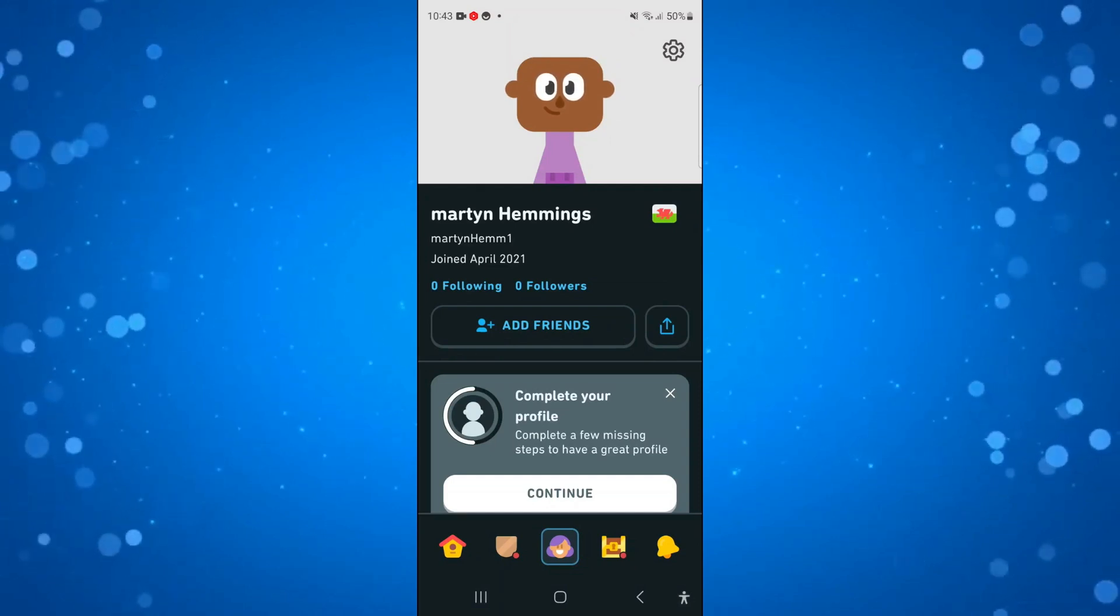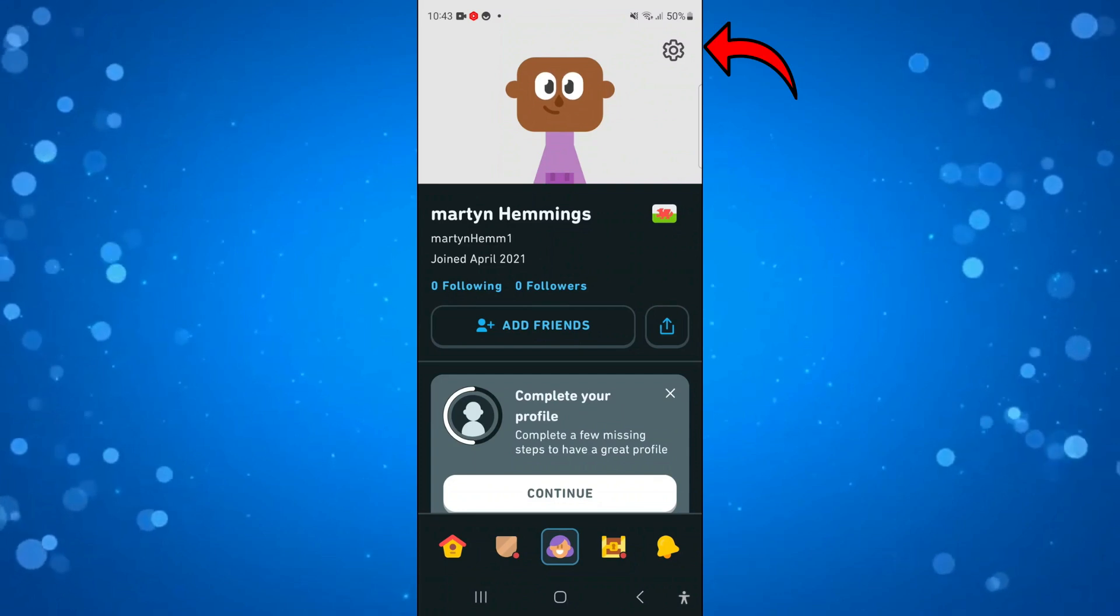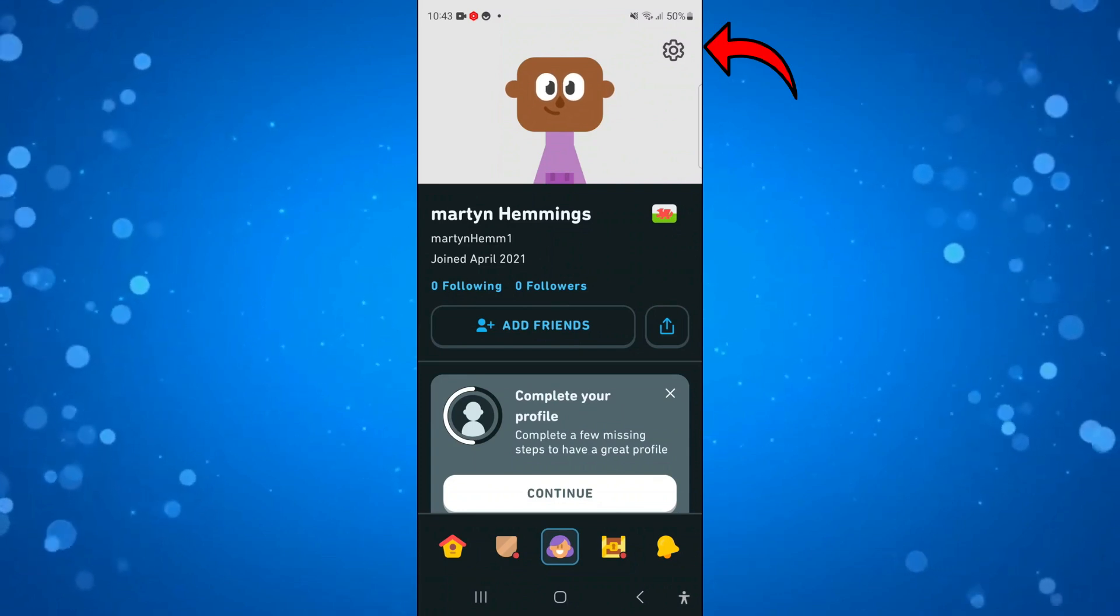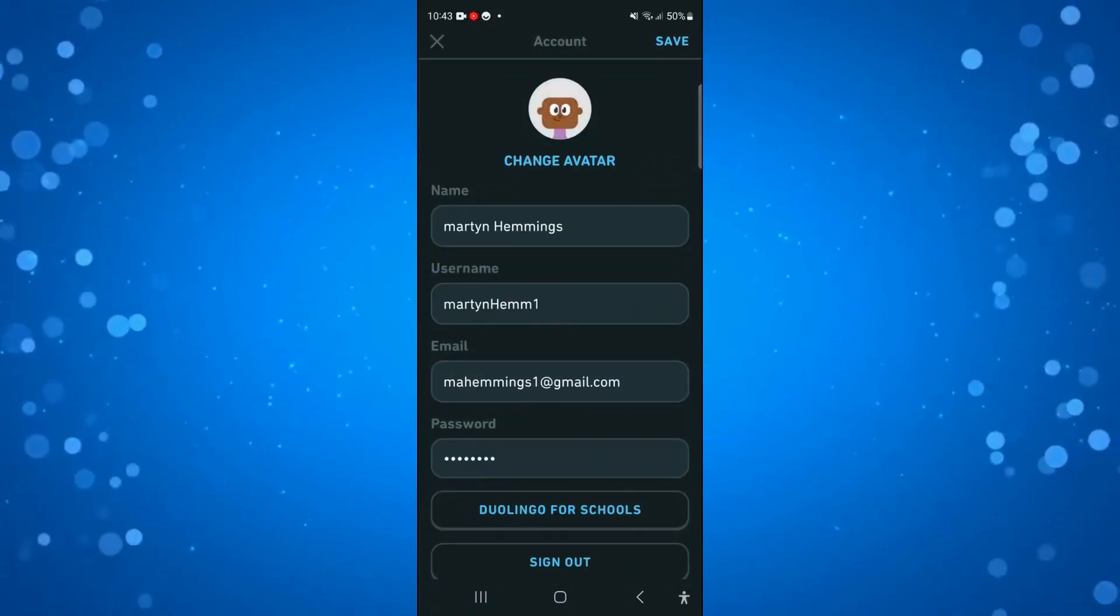Now from here, you want to come up to the top right hand corner and press onto the gear icon to go into your account settings.